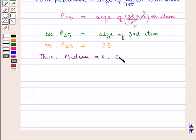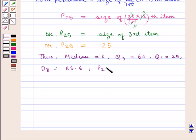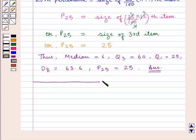Thus, upper quartile Q3 is equal to 60, lower quartile Q1 is equal to 25, 8th decile D8 is equal to 63.6, and 25th percentile P25 is equal to 25. This is the required answer. This completes our session. Hope you enjoyed this session.